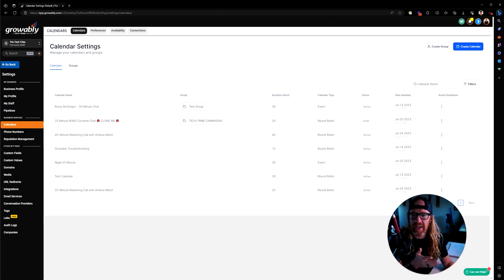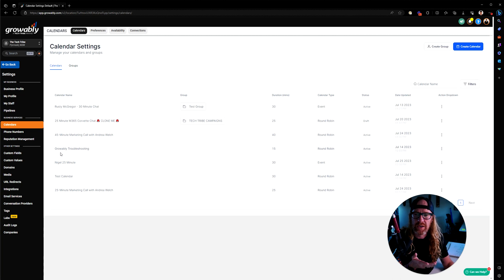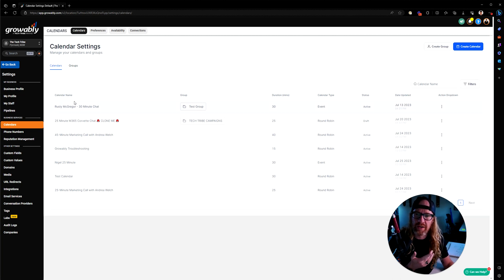You might have booking a discovery call, and that could be a round-robin calendar that then has multiple people on your team assigned to it, and the person can pick availability based on three or four or five sales reps on your team. You would go into the Calendars thing and create whatever calendars you've got.